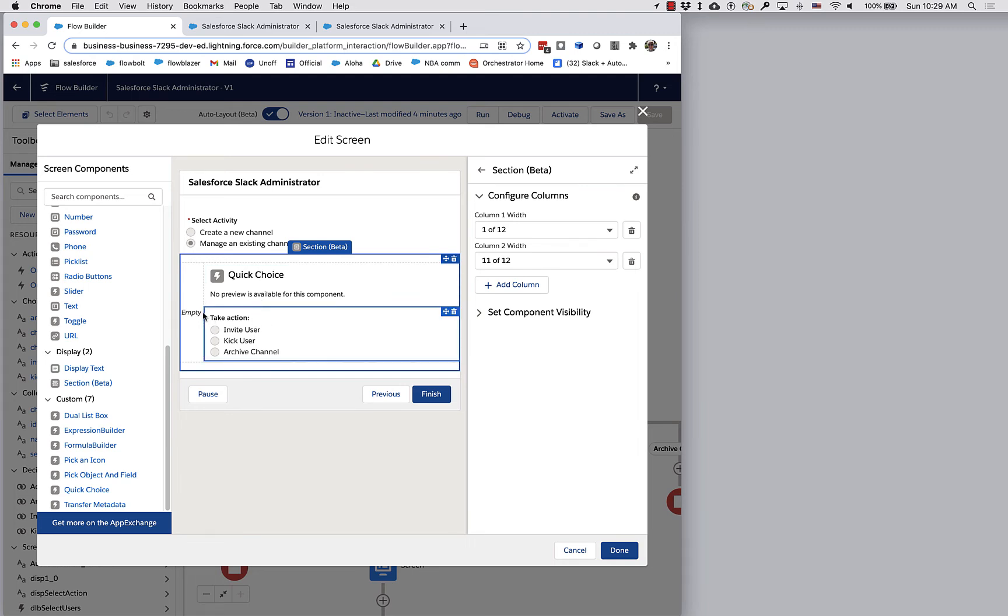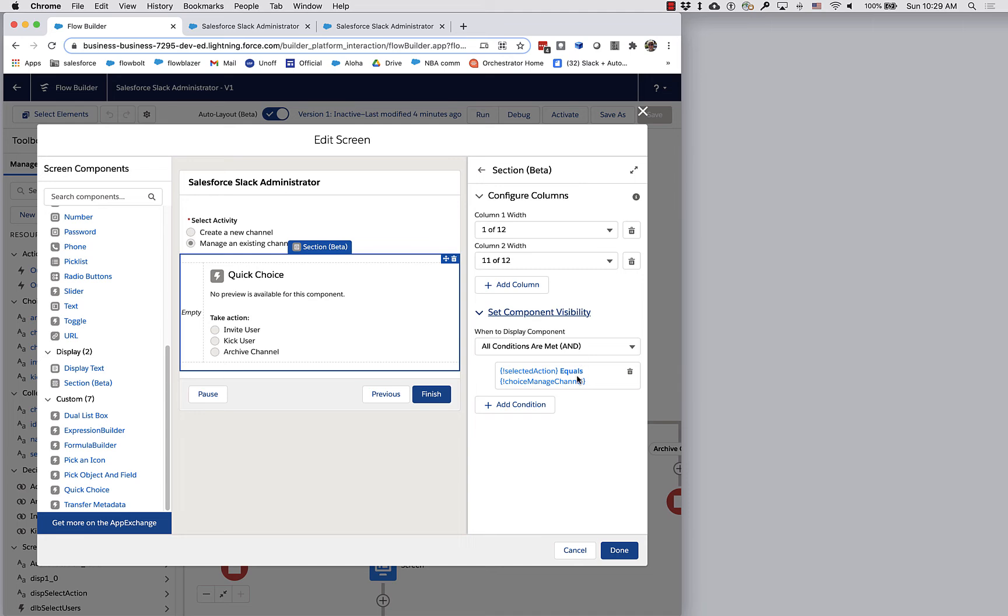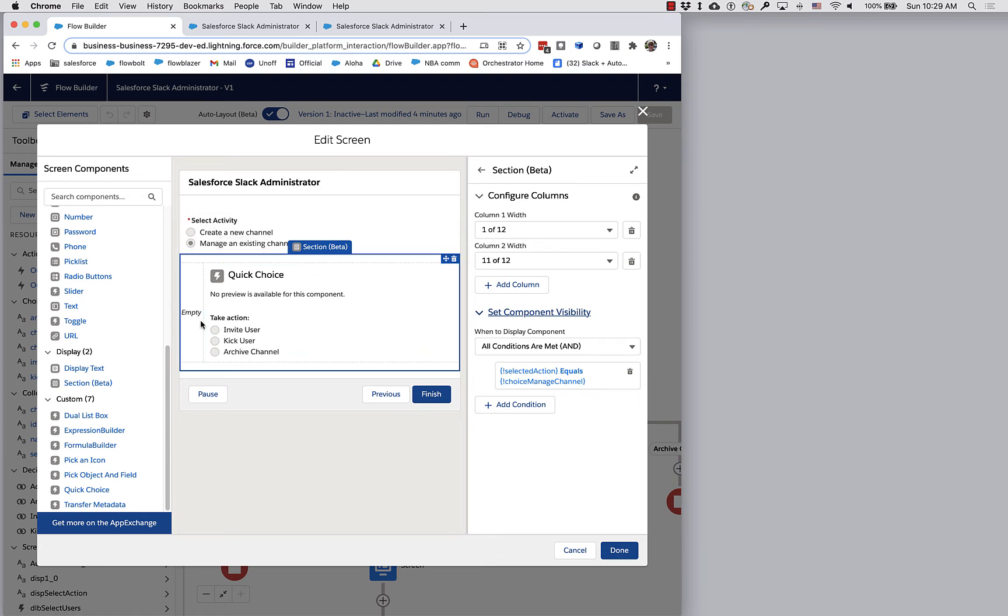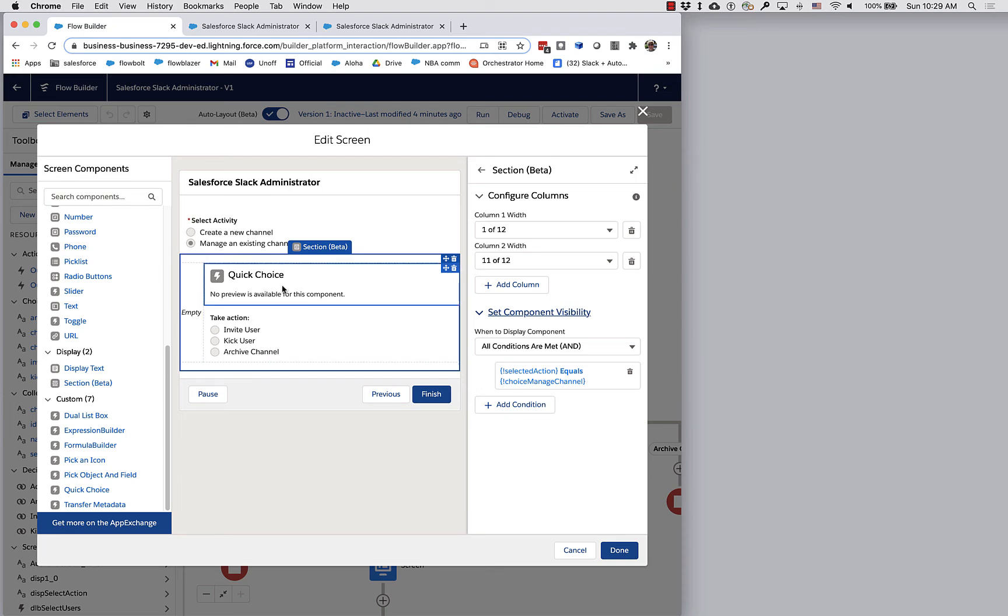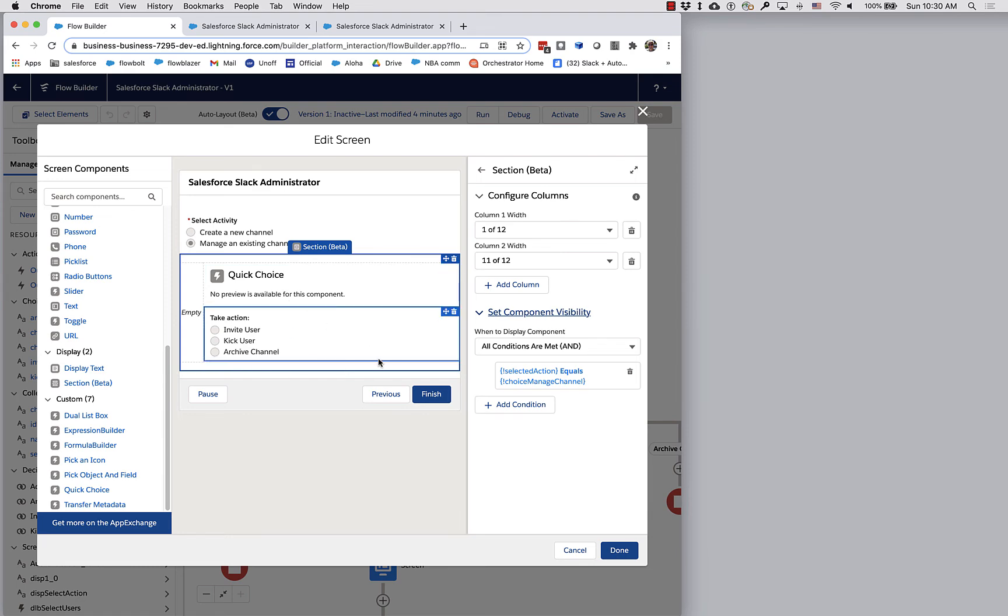And then I'm combining that with the fact that you can apply component visibility at the section level. So if you click here, you can see that I am setting this once for the entire section that only if the selected action up here is the second radio button do I want this section to become visible. And that's nice because I don't have to go do it for this one and do it for this one and do it for anything else I might want to add to this section.